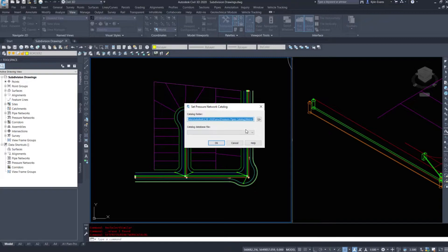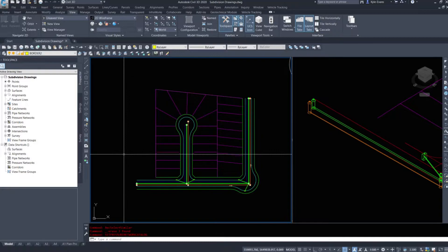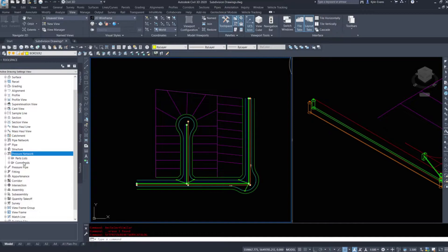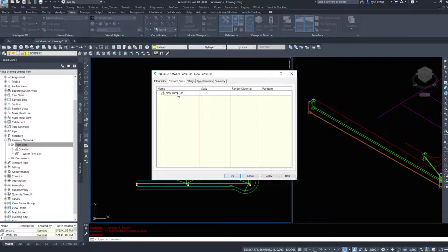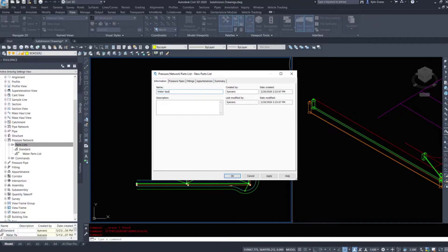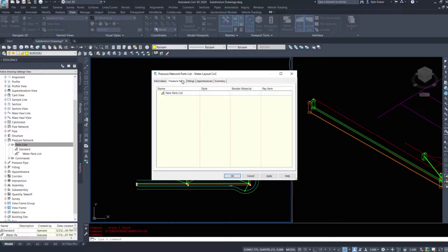The first command I'm going to run in Civil 3D is 'Set Pressure Network Catalog'. It should already point to C:\ProgramData\Autodesk\Civil 3D 2020\Pressure Pipes Catalog\Metric. I'm going to choose my City of Calgary file — Metric_PVC_COC.sqlite — and hit OK. Under the Settings tab, let's look at Pressure Network Parts List. We're going to build a brand new one, because if it can't find the catalog you're going to have issues. I'll create a new parts list and name it 'Water Layout COC'.